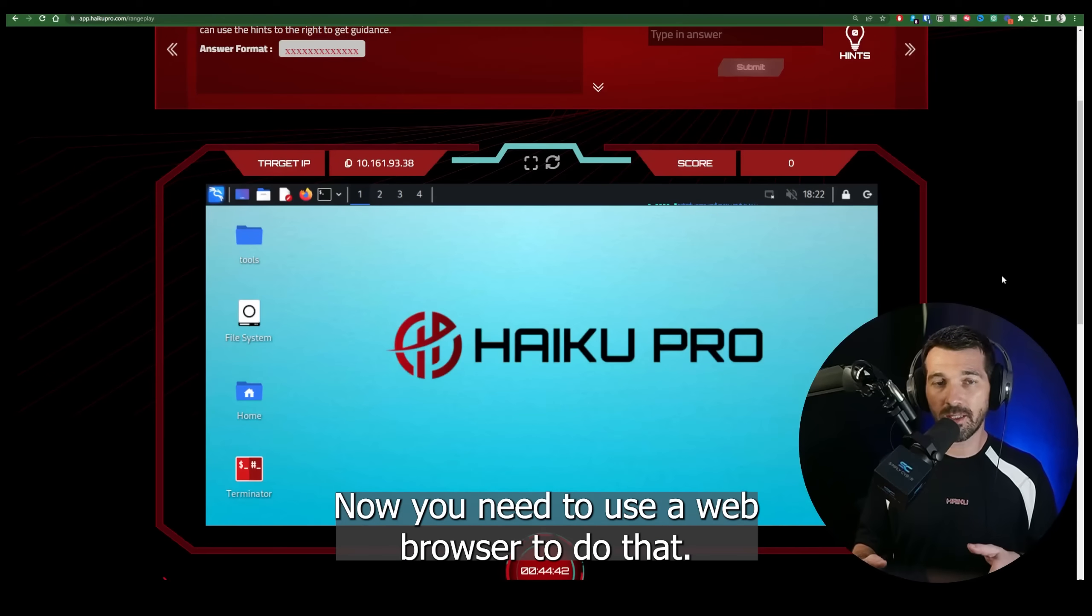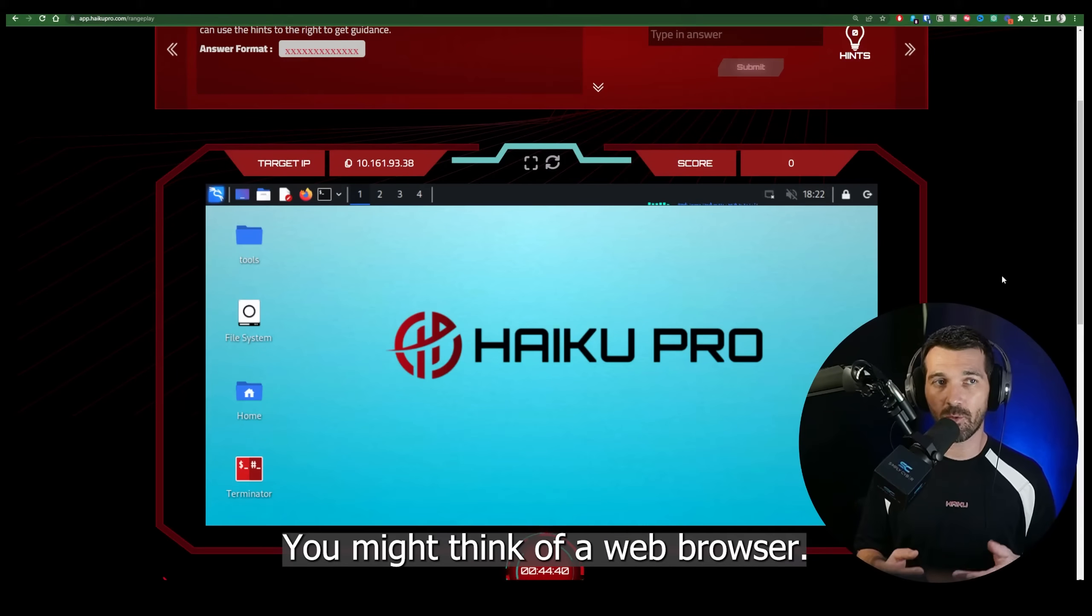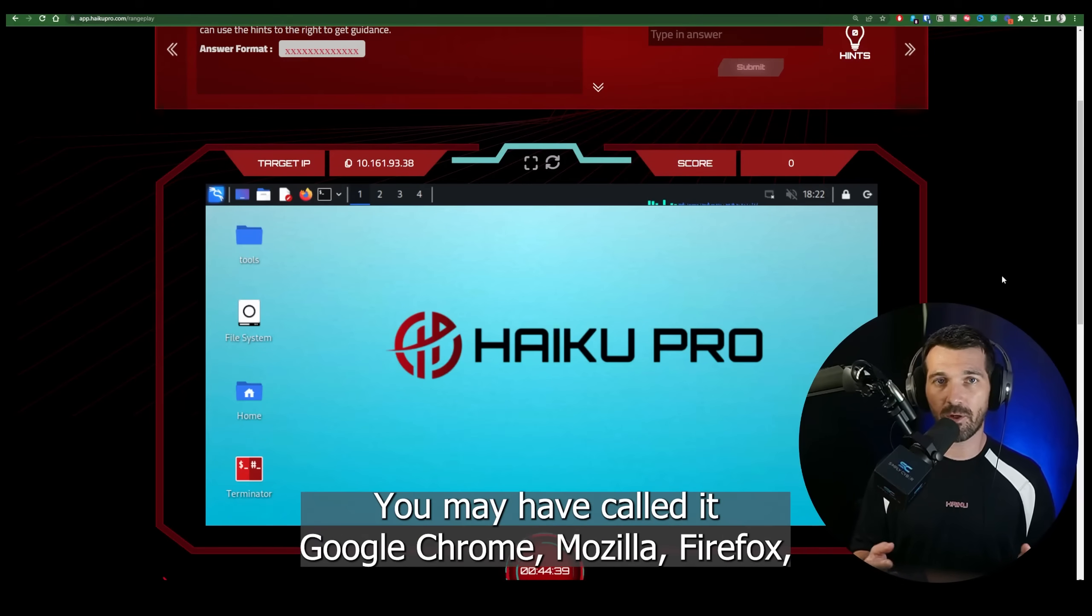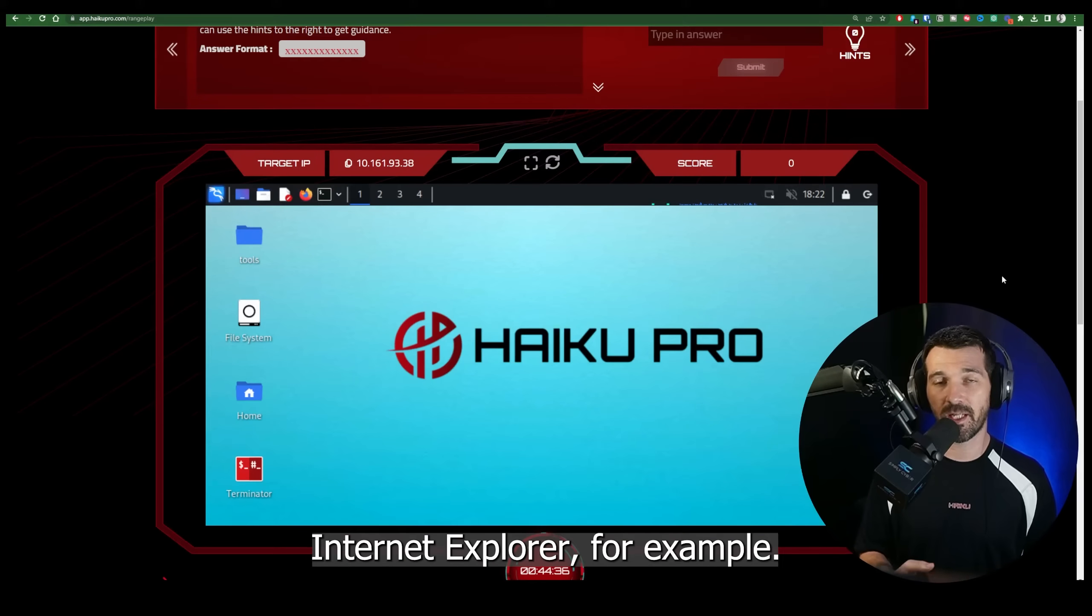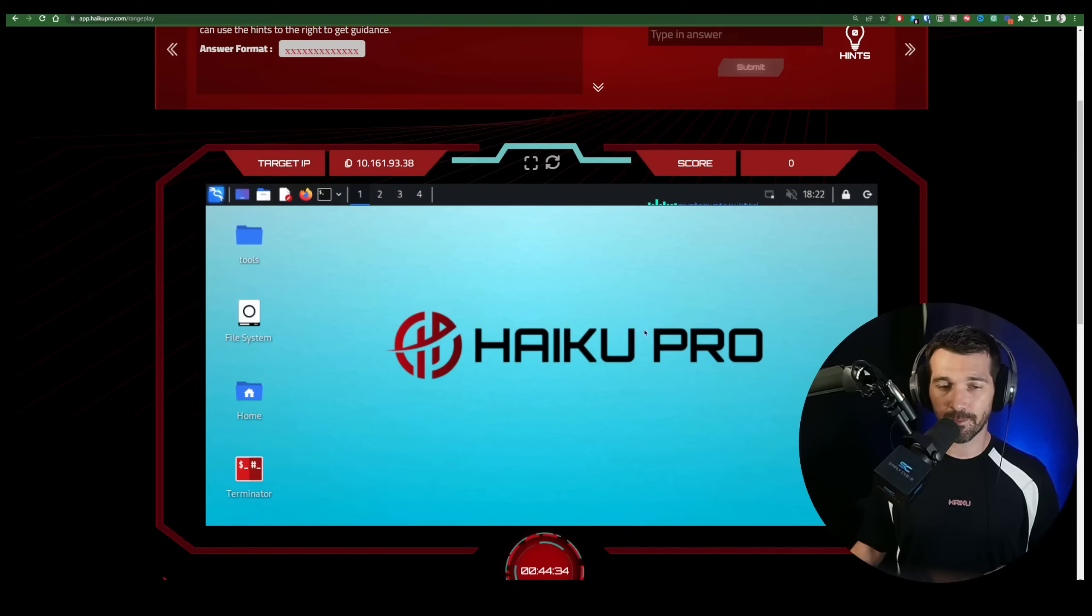Now you need to use a web browser to do that. You might think of a web browser. You may have called it Google Chrome, Mozilla Firefox, Internet Explorer, for example.